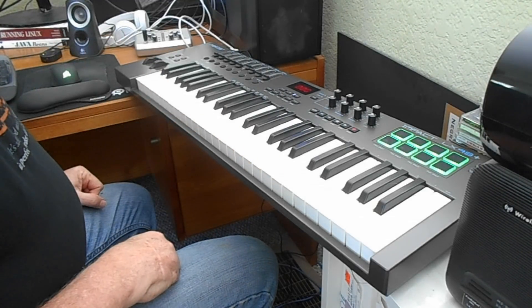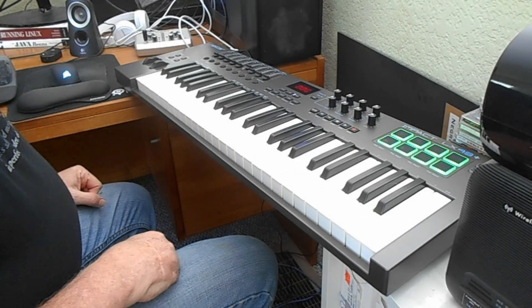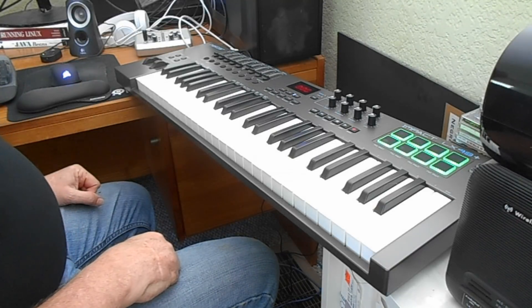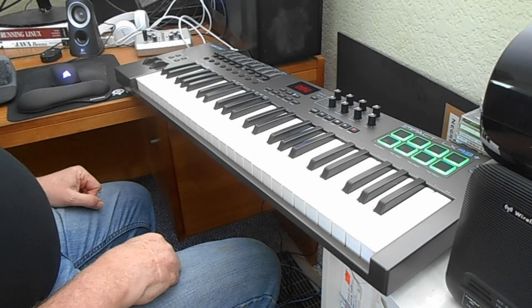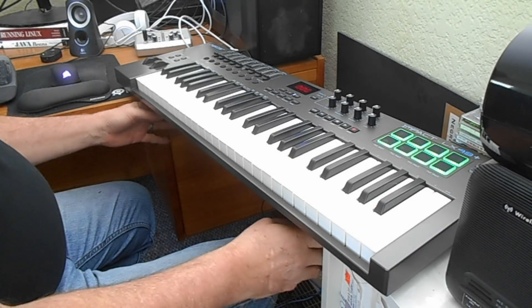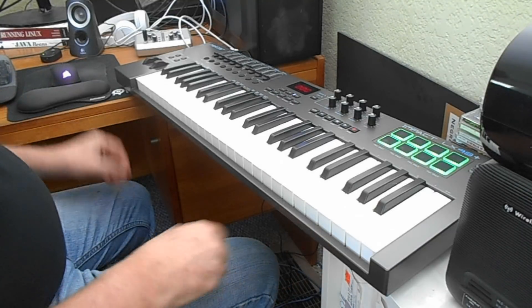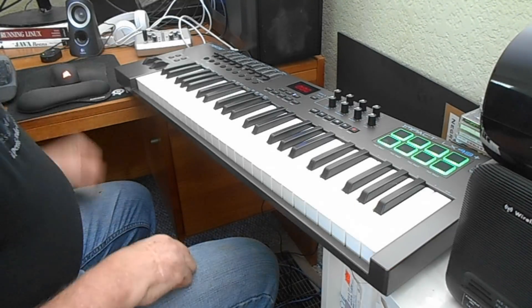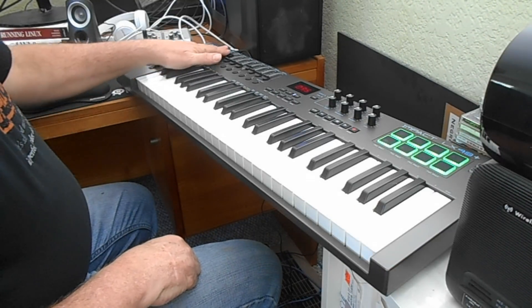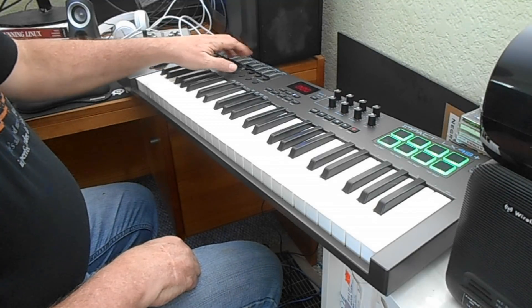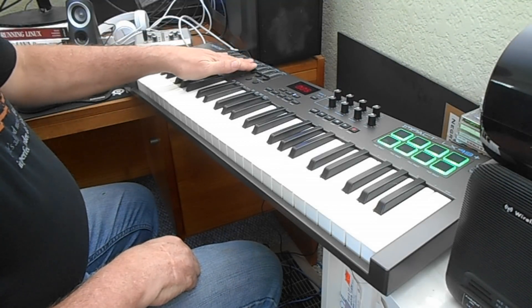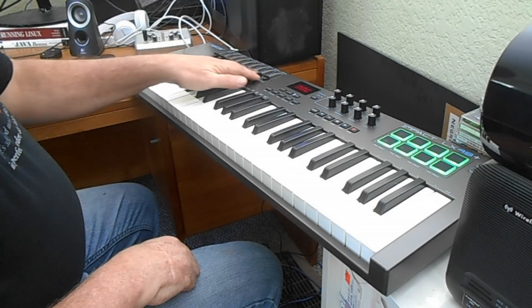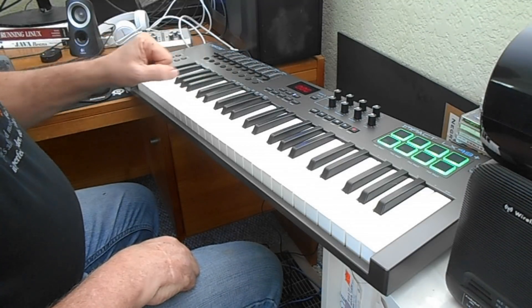And here it is, the Nektar Impact LX 49 Plus. The only place I have to put it in my little corner studio is across this bookcase and my desk. So we'll just have to make do for right now. There are a whole bunch of things which I have no idea how to set up yet because I literally got this last night.